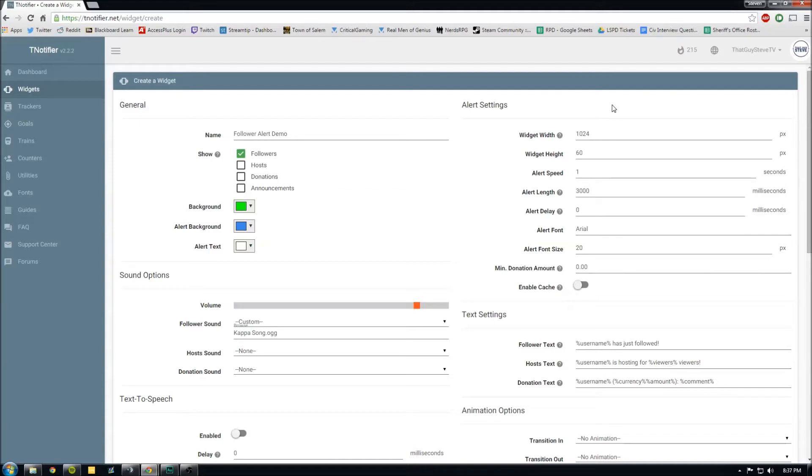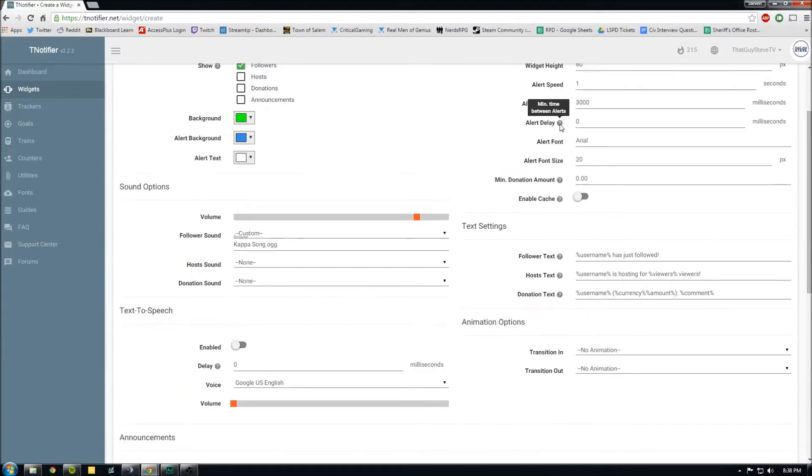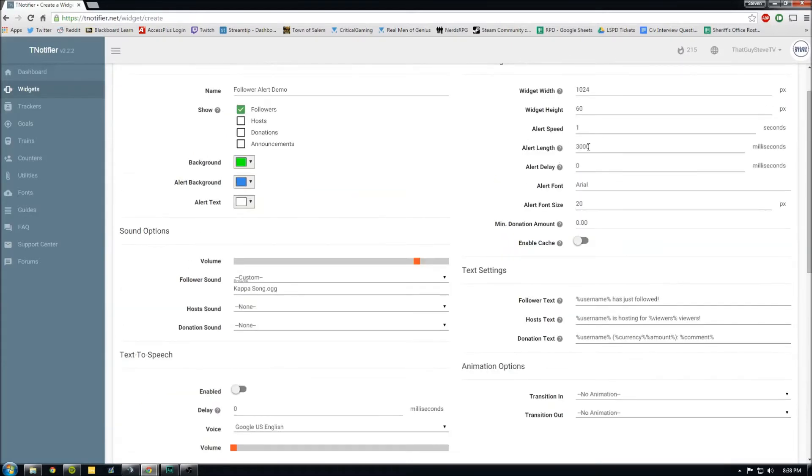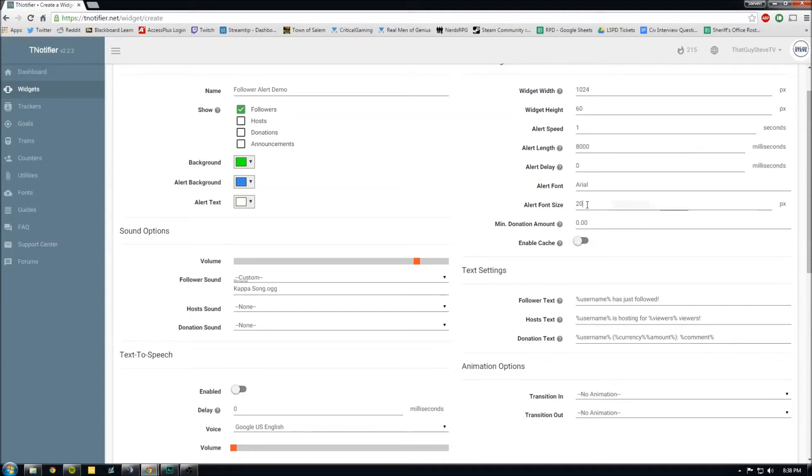For if this is the default, you're using the normal tNotifier alert, then this will just be a rectangle that's 1024 by 60. And the alert time, with your alert time, if you're using a custom song, make sure that the alert time is as long or longer than the song. Otherwise it'll pop up and then go away, but your song will still be playing. 8000 milliseconds is eight seconds. We don't want an alert delay. We'll make our font size a little bigger, we'll go to like 30.